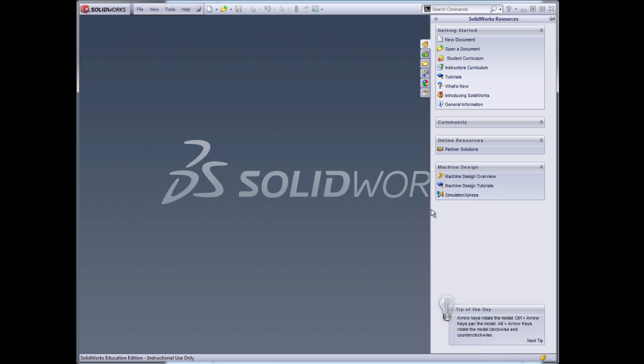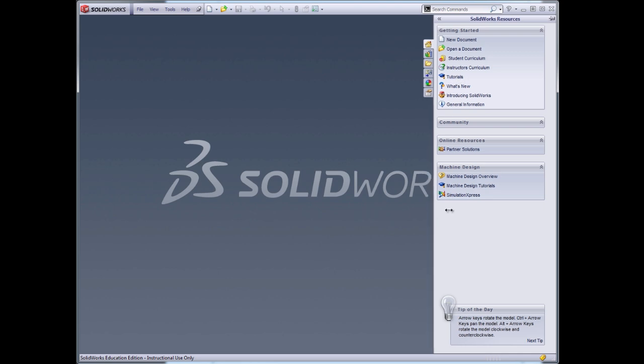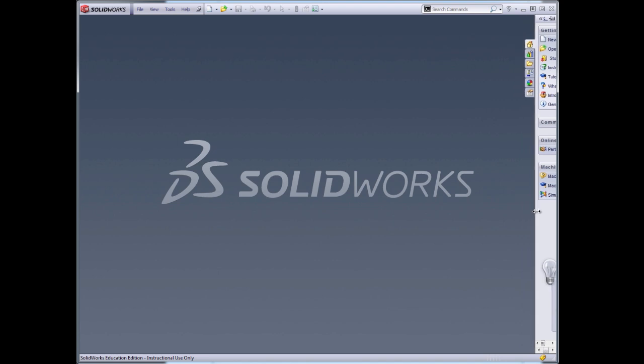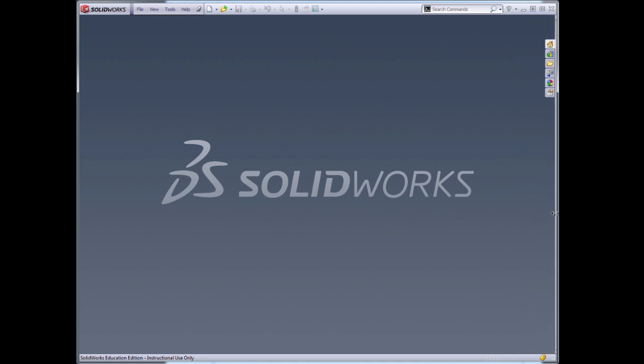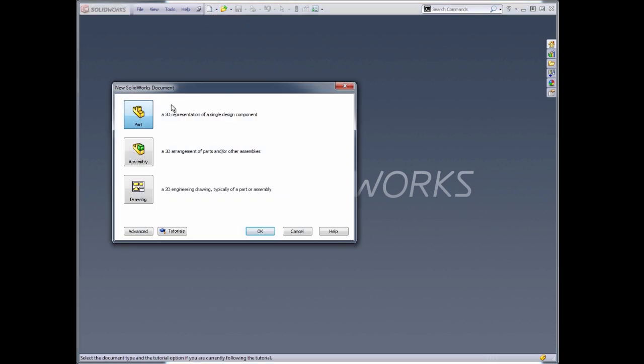I'm going to put this away for now, slide it to the side so it doesn't take up my screen real estate, and I'm going to begin with a new document.